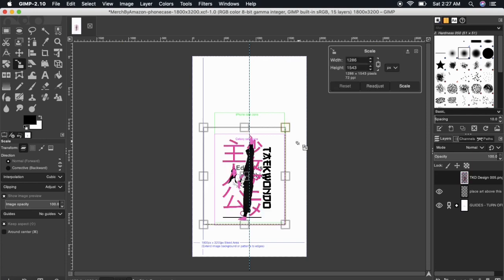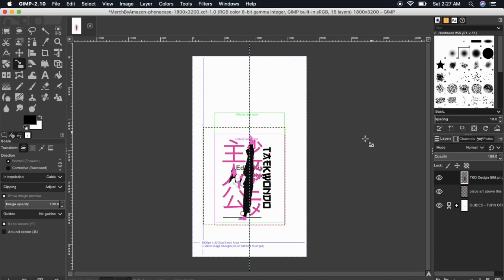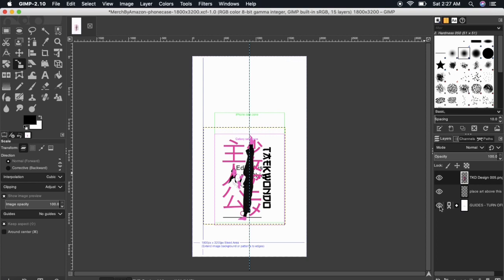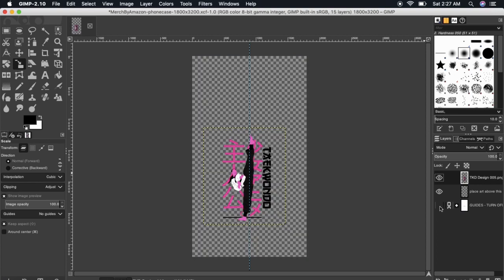But before we export the image, let's remove the template so it doesn't show up on our t-shirt design. On GIMP, if you look at the menu on the right-hand side, you can see all the different layers that are active in this project. We only want to export our design, so let's click the eyeball symbol here beside all the other layers. This will remove the other layers so that only our design is shown.